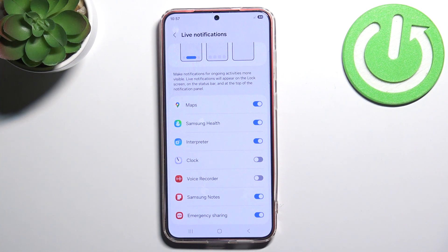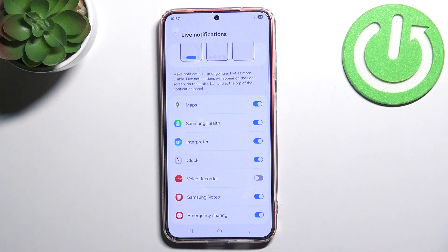Or we can disable and enable them back. So we can for example enable back our Clock.